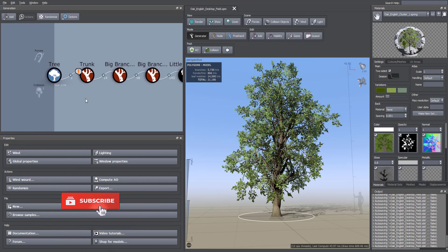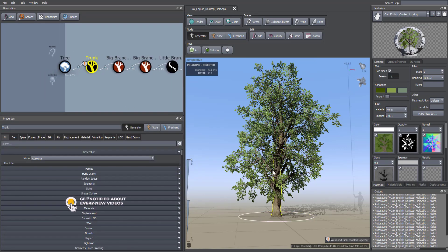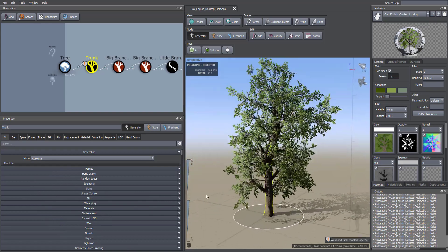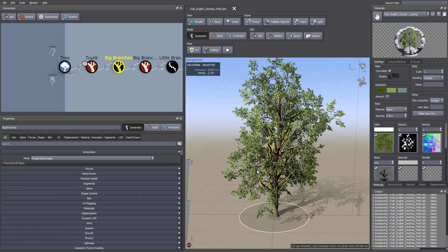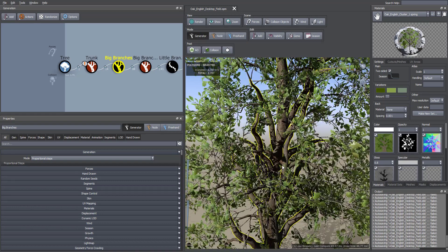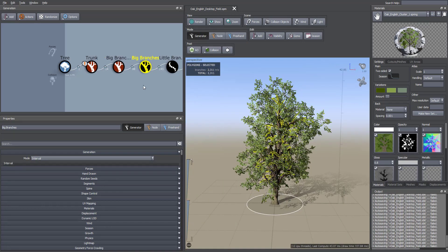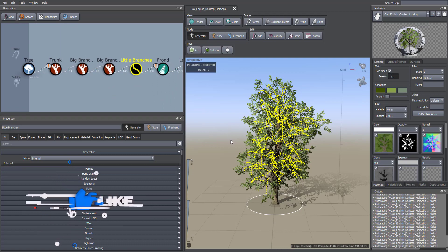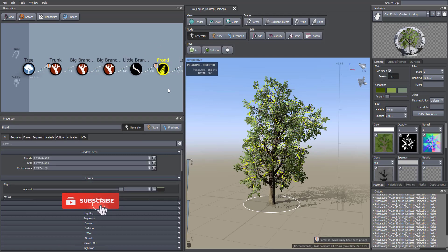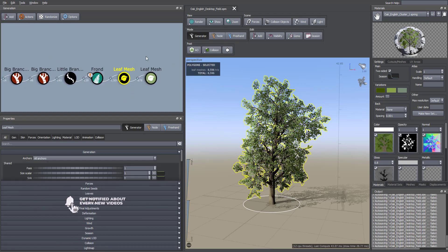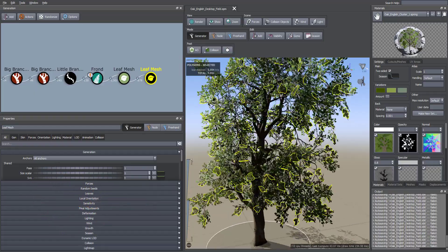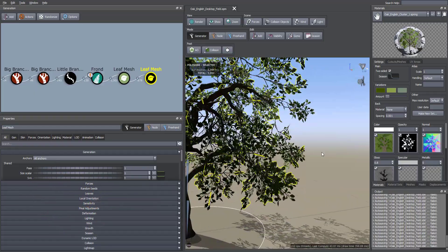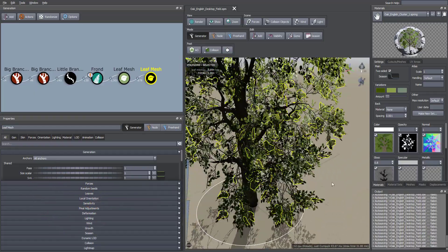This is from SpeedTree, so we have the initial tree with the main trunk as you can see, and the big branches. After that, the smaller branches and the little branches here, and the leaves as you can see.